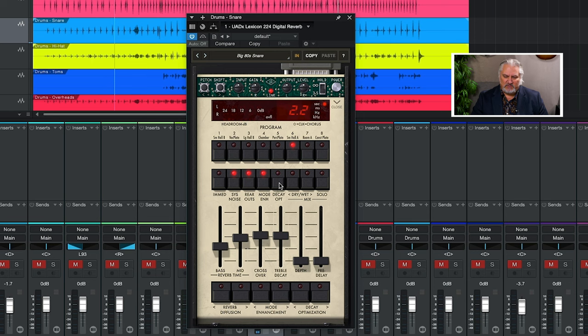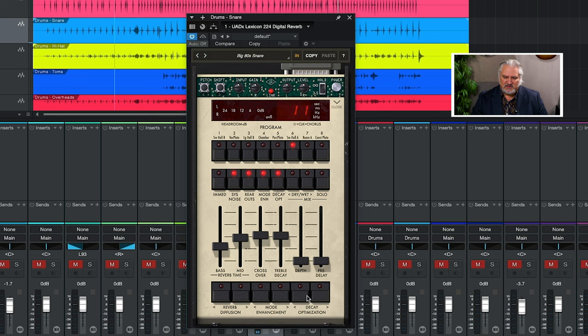Decay optimization makes the 224 respond to the incoming signal. It actually optimizes the tail to ring properly depending on the input that it's seeing. We can turn that on and then bring it up and down using these two switches here.